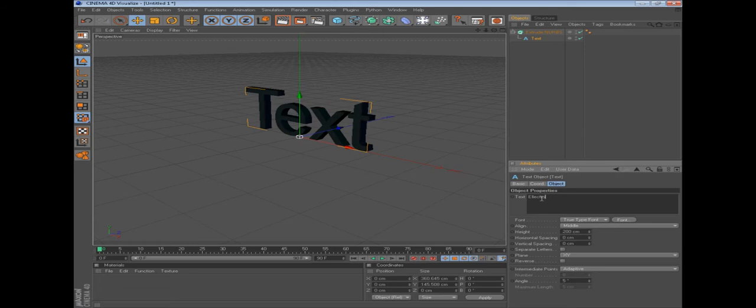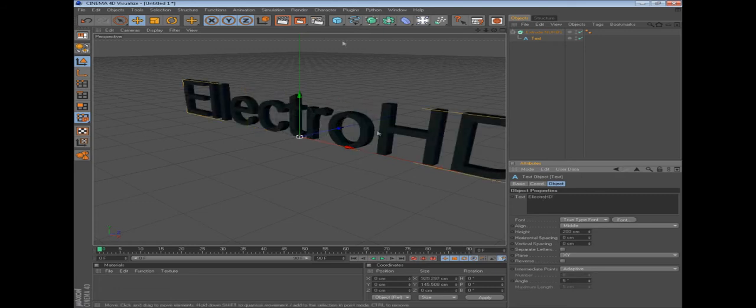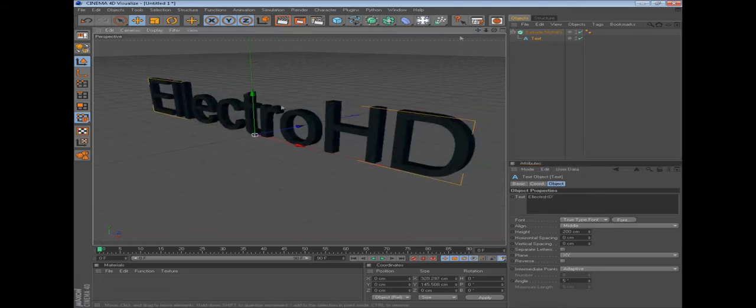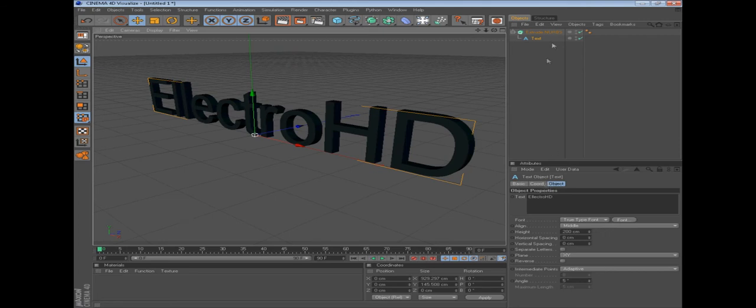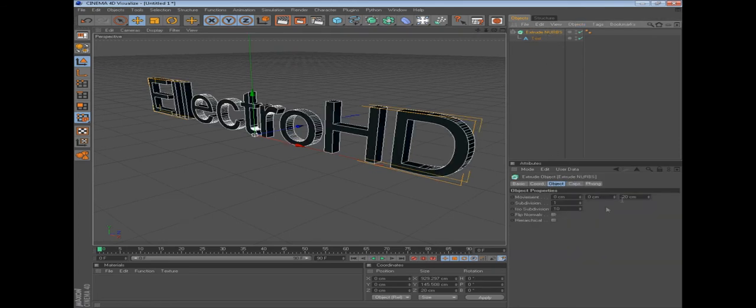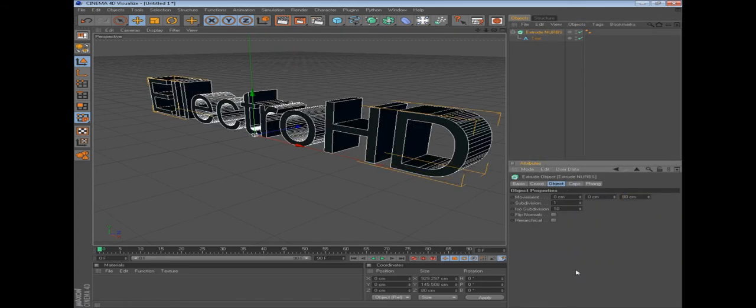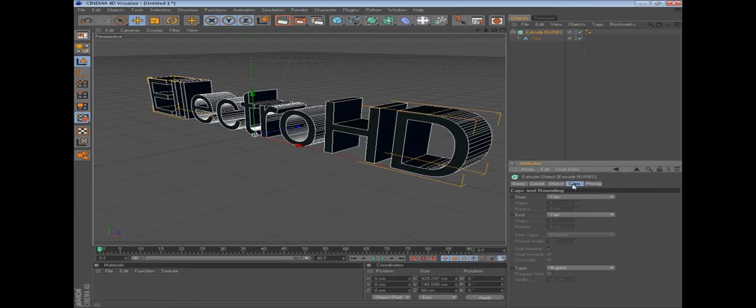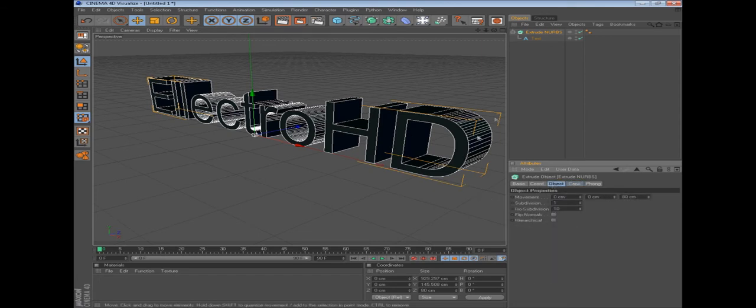In these three, you just type in what you want to say. So I'll just make it say Electro HD. Okay, then that's already half of it done. Then we go to extrude nurbs. I'm going to put it as 80, just makes it longer. That's just the width of the letters.